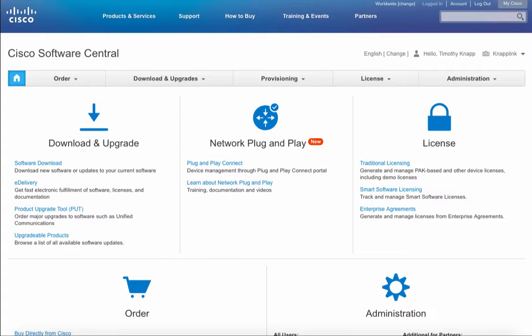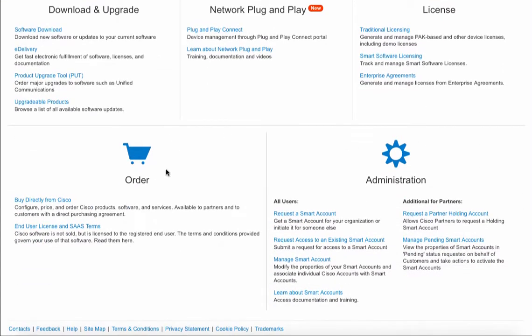Starting off at Software Central, your primary location to manage your downloads and upgrades, network plug-and-play, licensing, and create orders with Cisco. We're going to spend most of our time in the administration section in the lower right quadrant and in particular the manage smart account section.